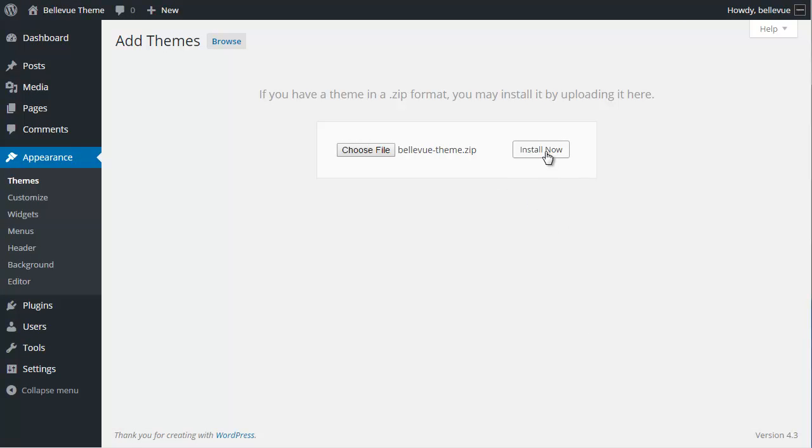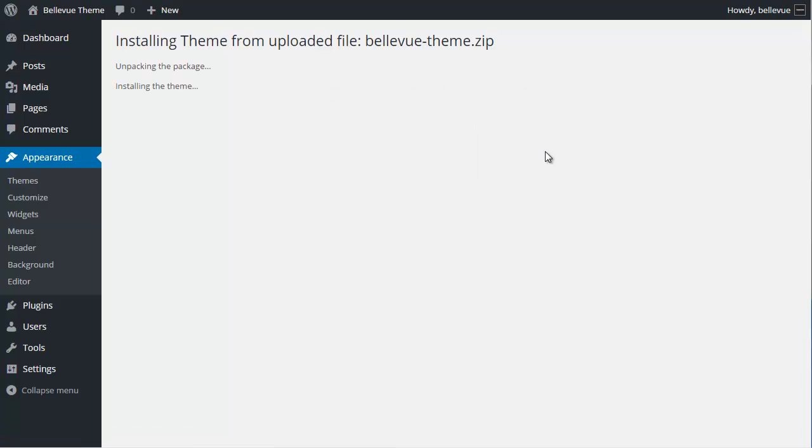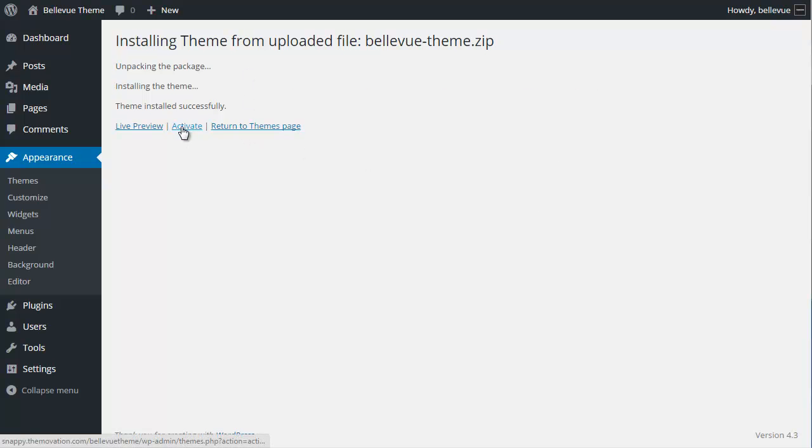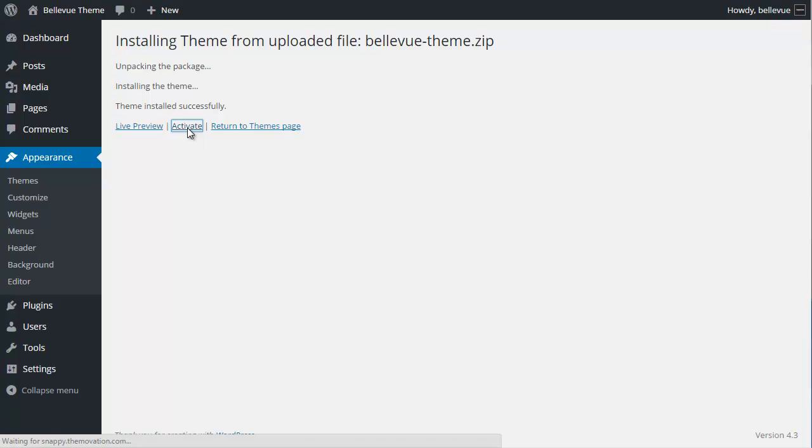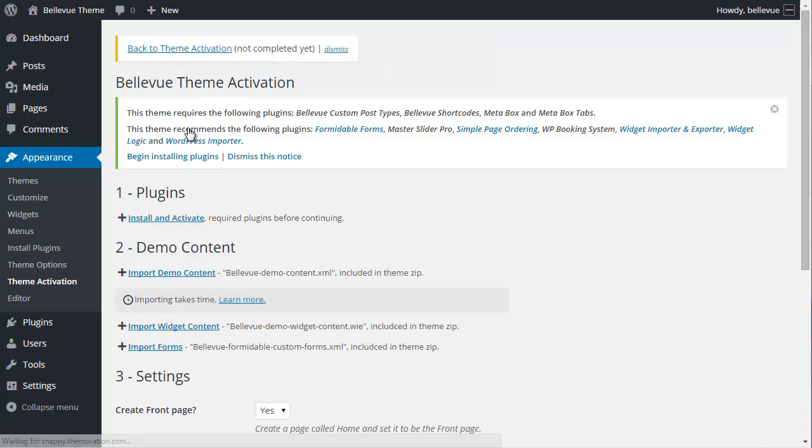We're going to choose install now. WordPress will install the theme and give you an option to live preview or activate. You want to choose the activate link. It's been successfully installed, and now our next step is theme activation.